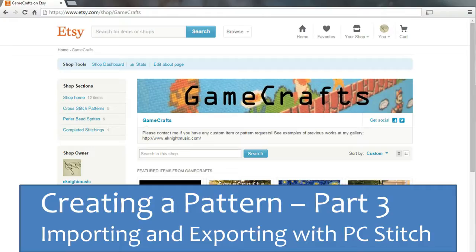This video assumes you have already prepared your image for importing. If you haven't, you can check out part one.